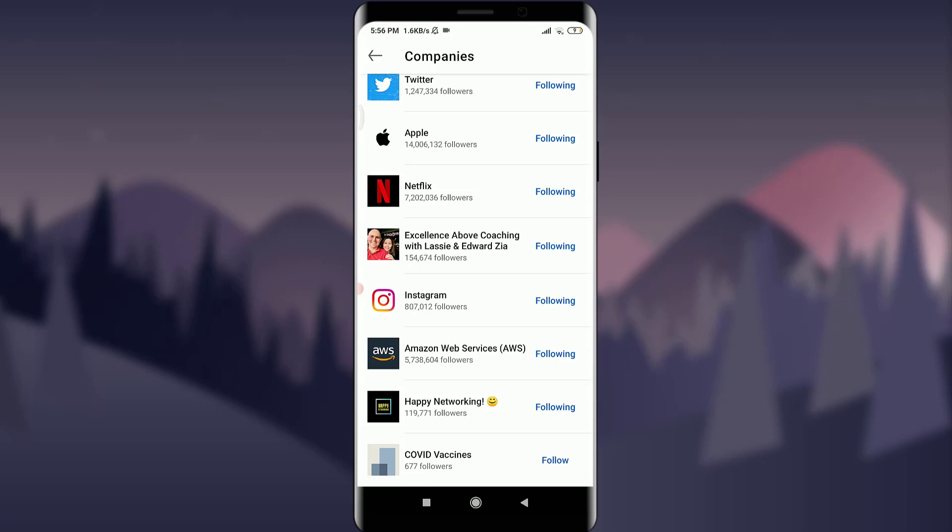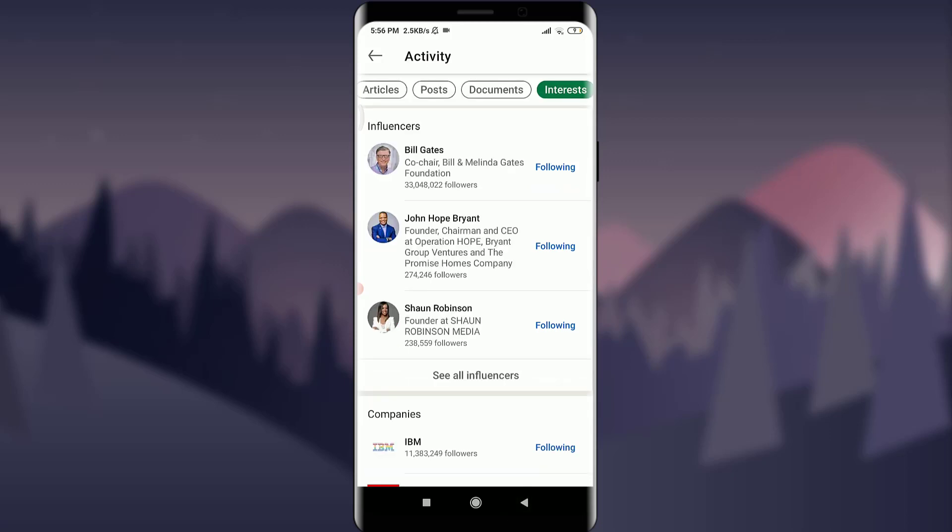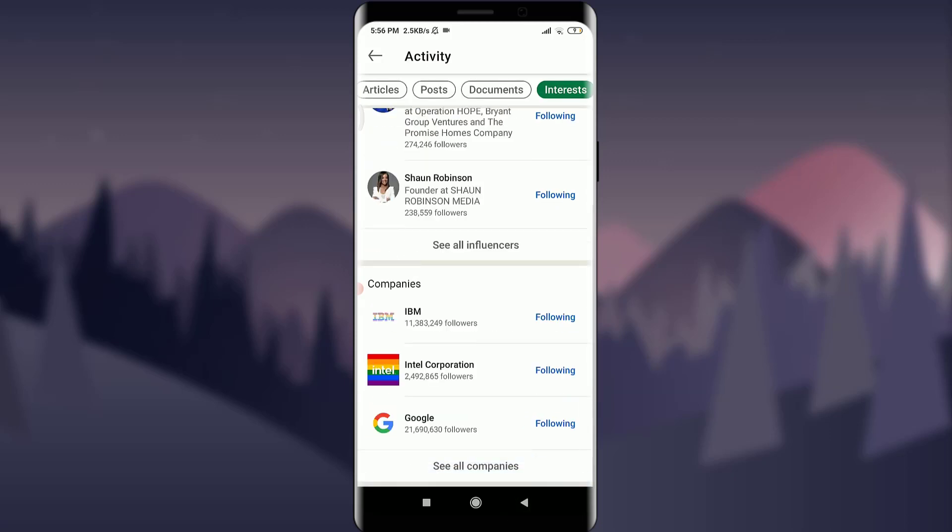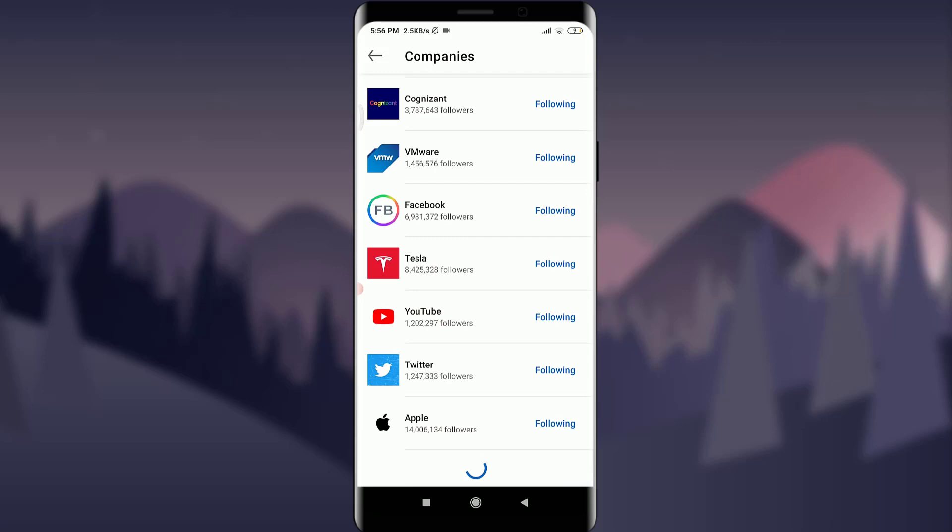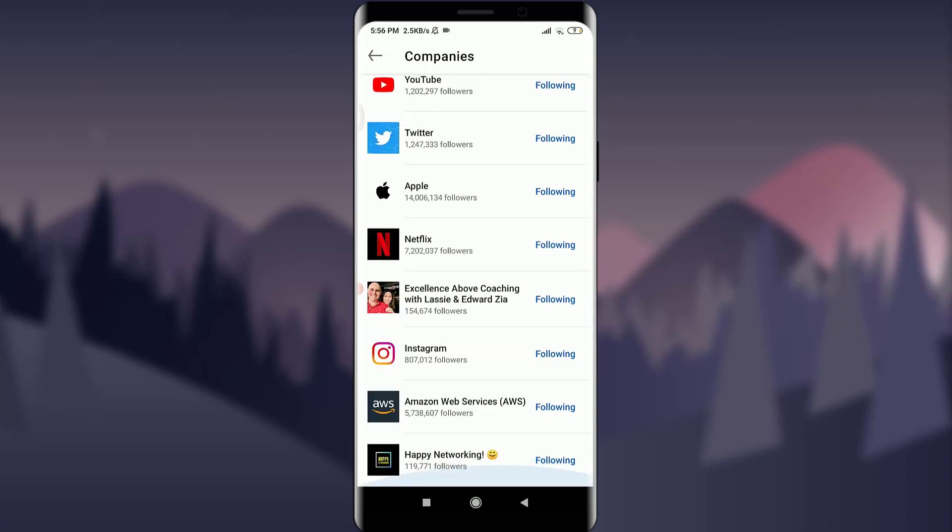You can go back and tap on Companies, see all the companies. Back again on the bottom, I do not have the Vaccines interest, so I have just deleted it from my interests. So this is how you do it. I hope this video was really helpful for you and I was able to help you.